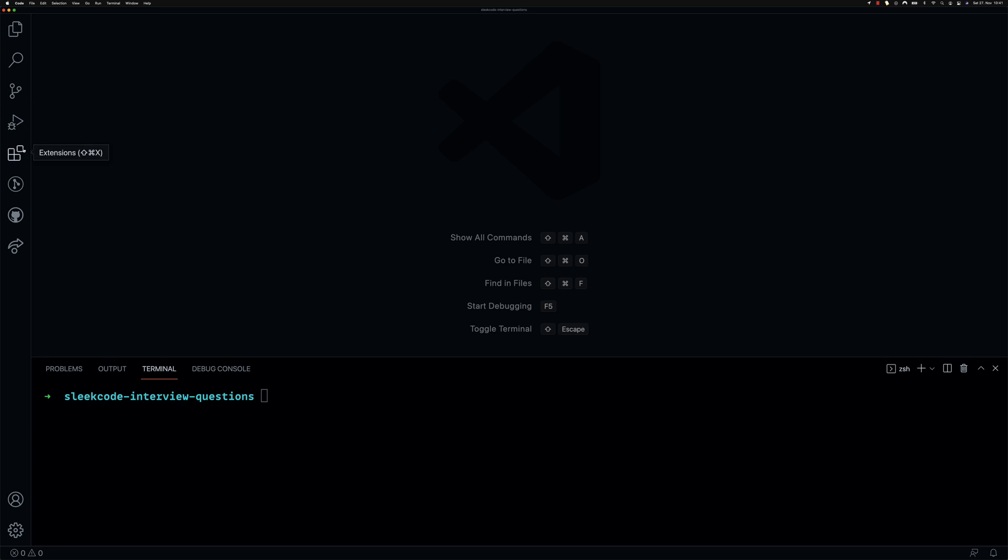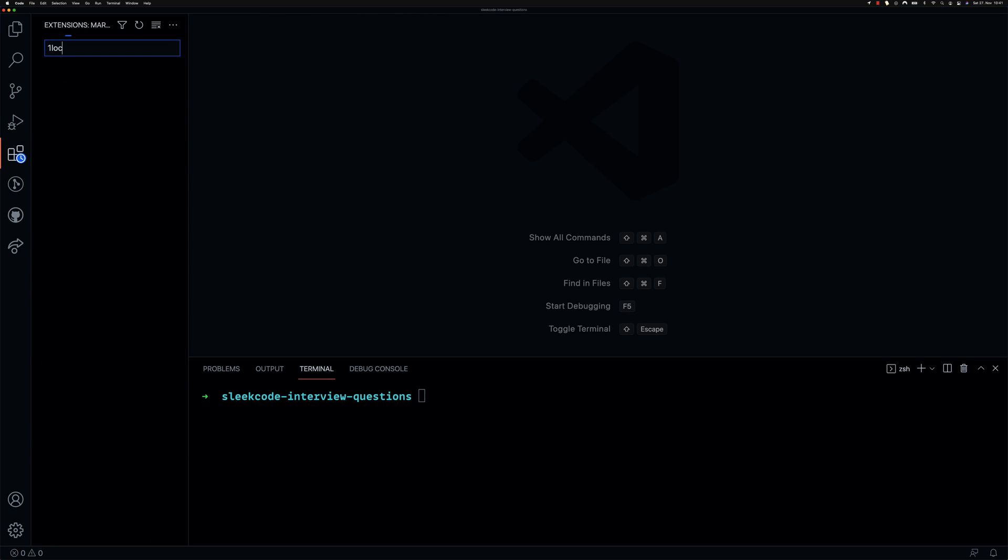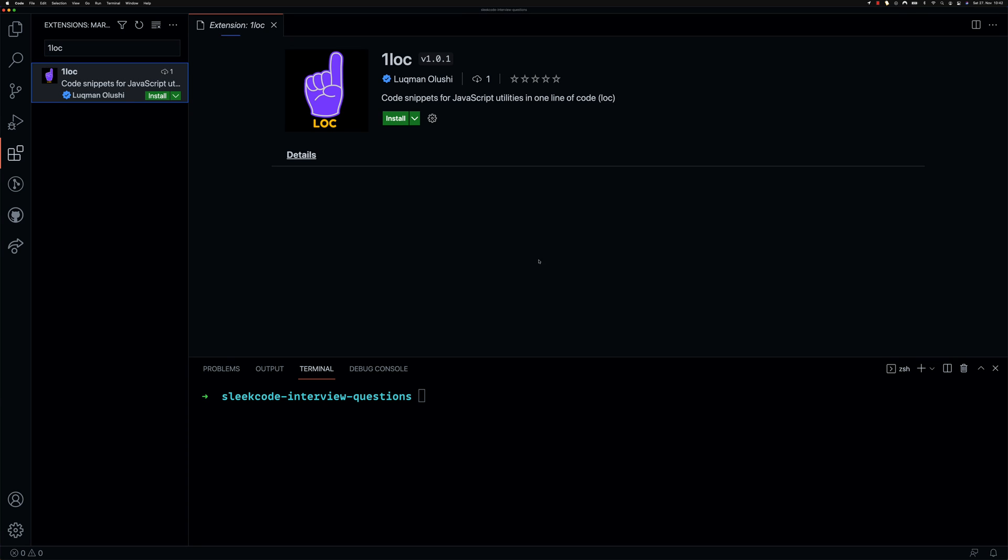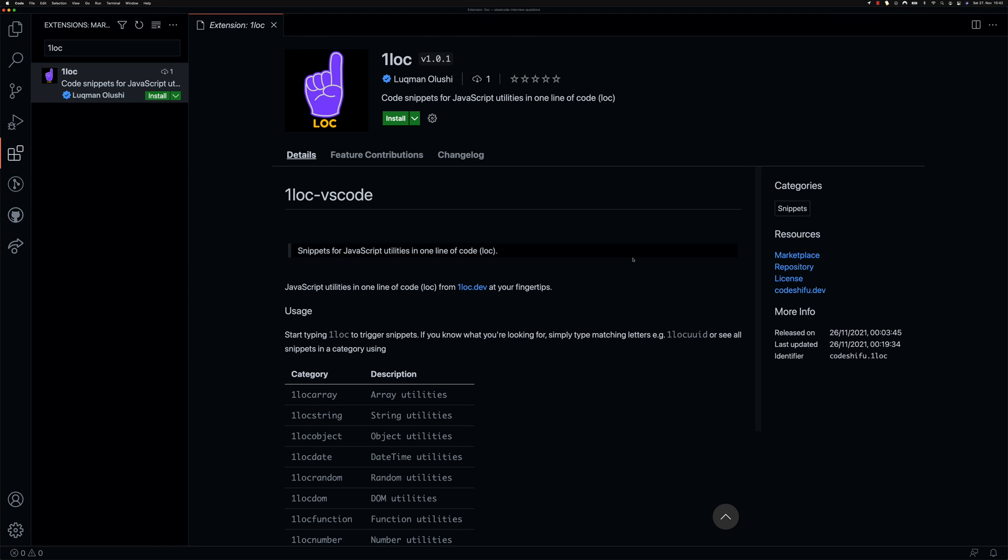You can install the extension from the VS Code marketplace by searching for OneLock. Whether you've used the OneLock website before or not, please leave a comment to let me know whether this extension will help boost your productivity as a developer.